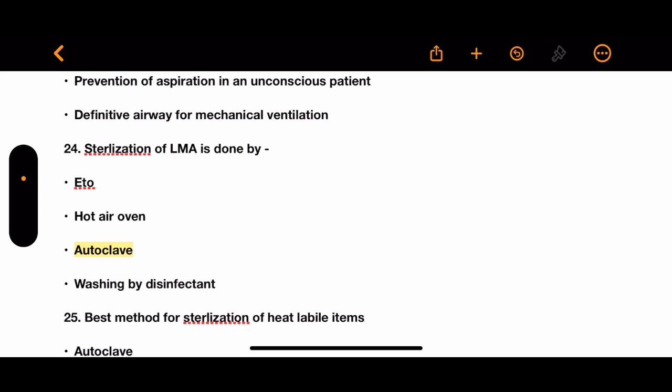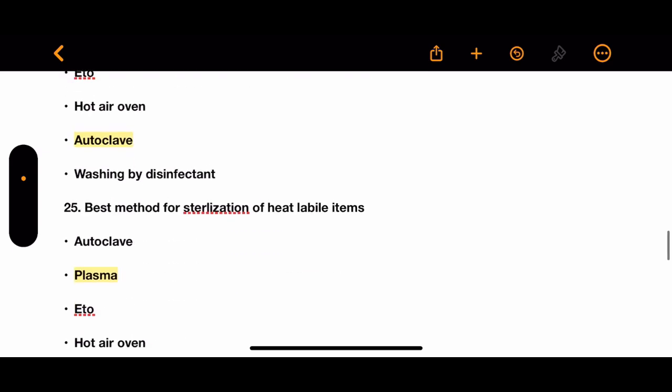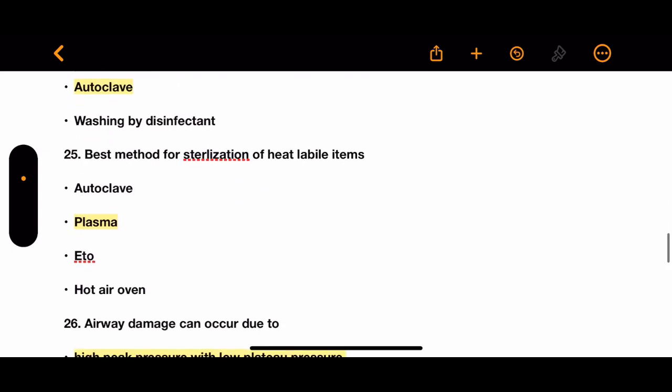Question 24: Sterilization of LMA is done by which method? Options: EtO, hot air oven, autoclave, or washing with disinfectant. The correct answer is autoclave.